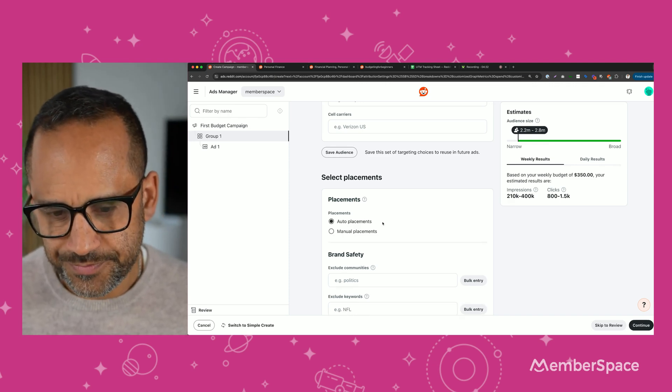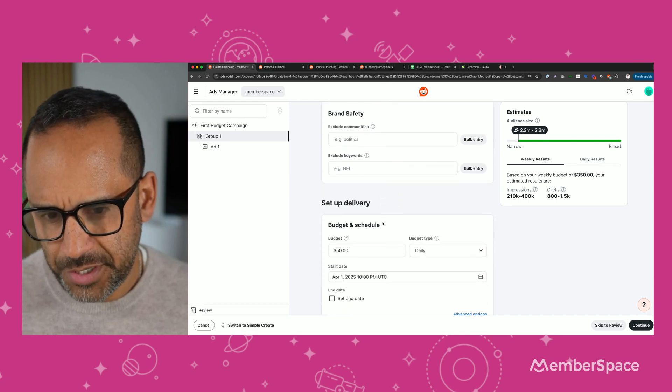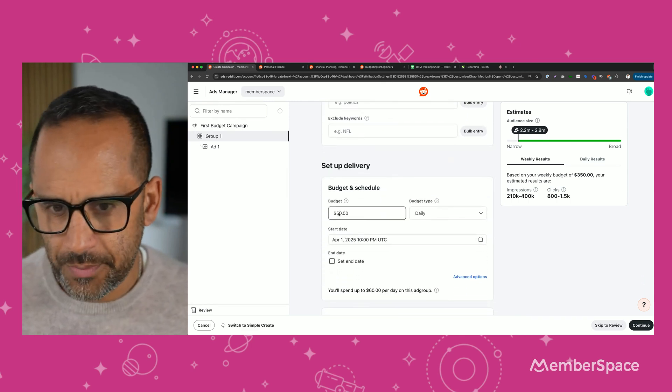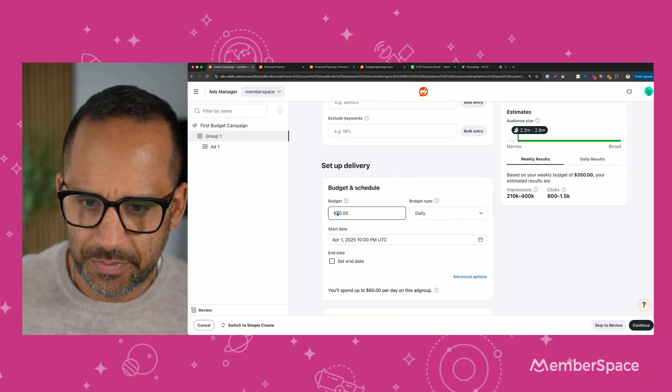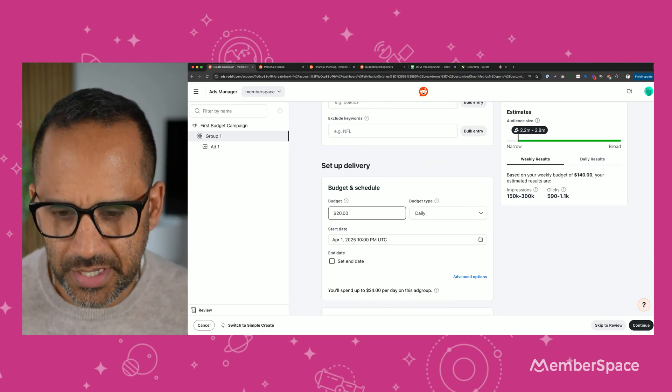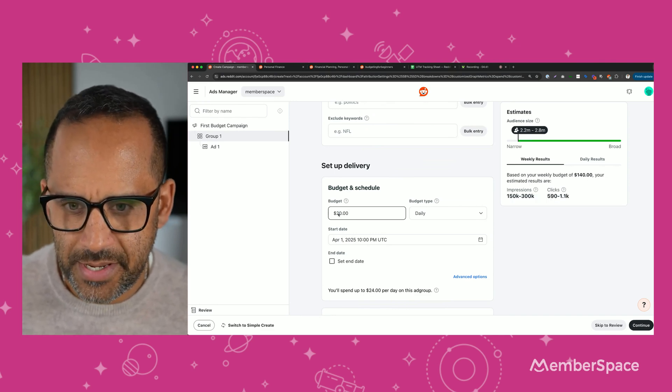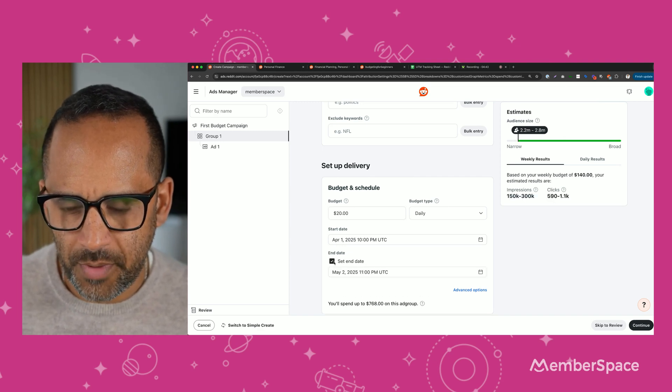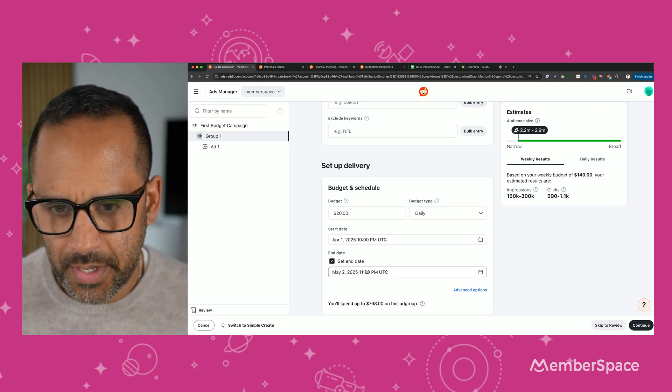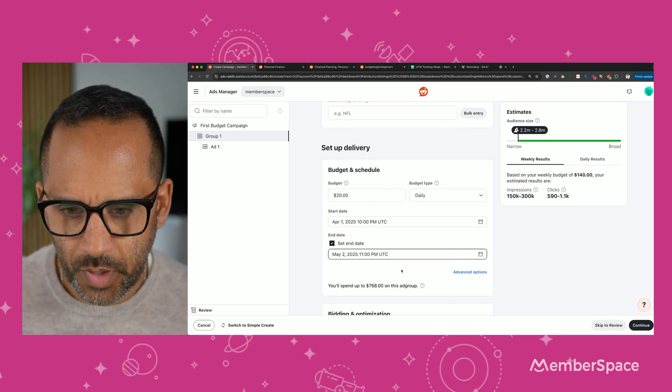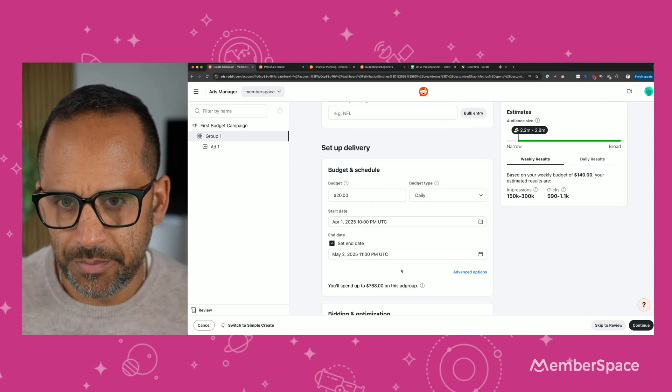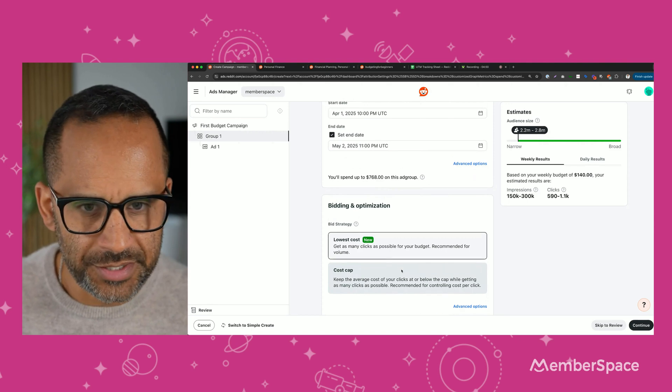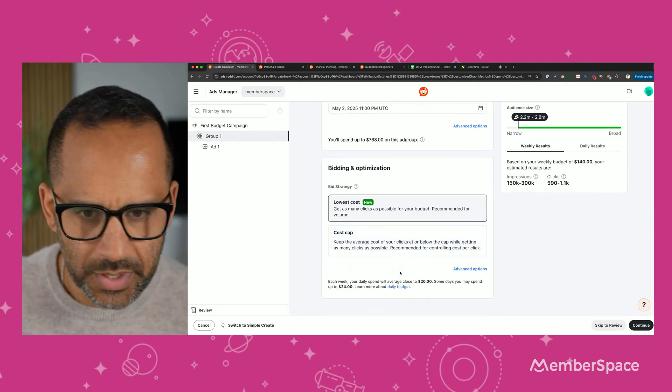So now we're going to pick a budget. Whatever budget makes sense for you, I'm going to recommend keep it small until you test things out. And then I always like to set an end date. I'm going to set an end date for one month from now. And we can move on. Oh, one more section here. Bidding and optimization. No need to change anything here. So we'll hit continue.